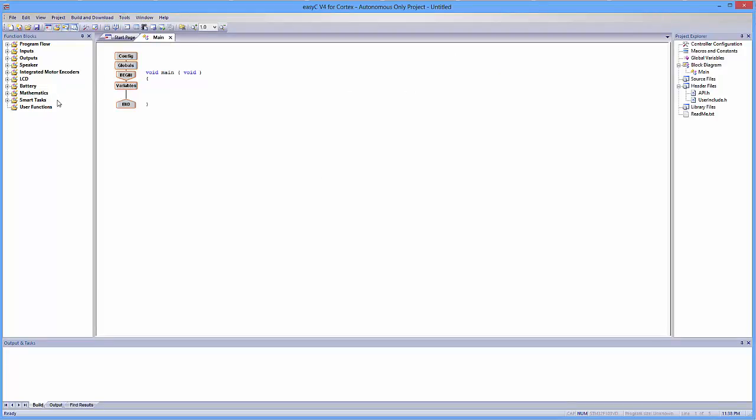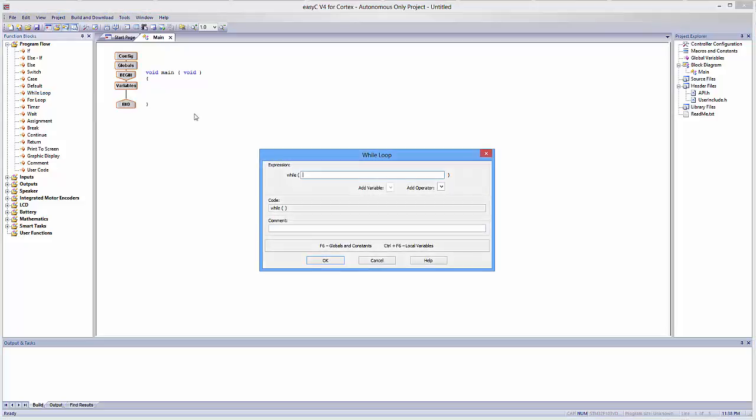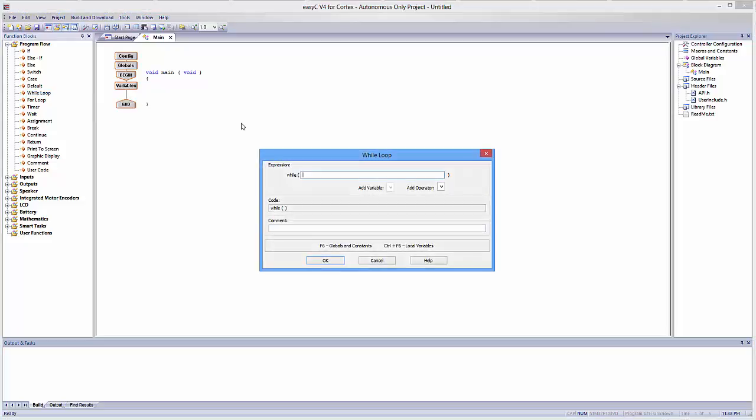The first thing we're going to want to do is we're going to want our robot to be waiting until it gets an input. So in order to have the program run over and over and over again, we're going to have to add something to our program known as a while loop. While loops are located in the program flow option, and they're right over here. I'm going to grab one and drag it in. Now, while loops only happen as long as the condition is true. So we have to create a condition that is always true if we want this to happen continuously.